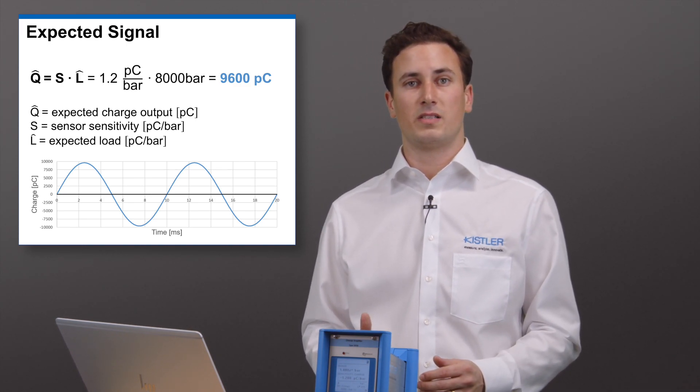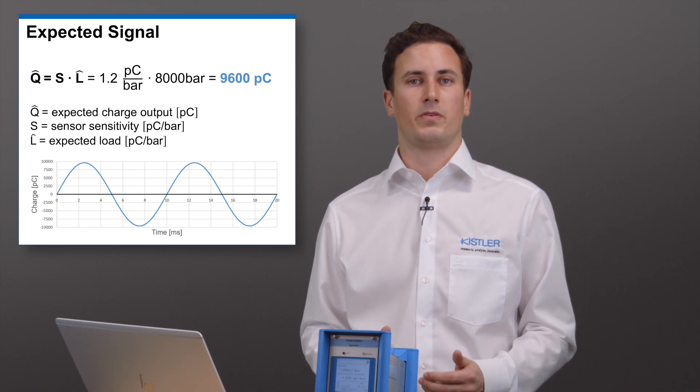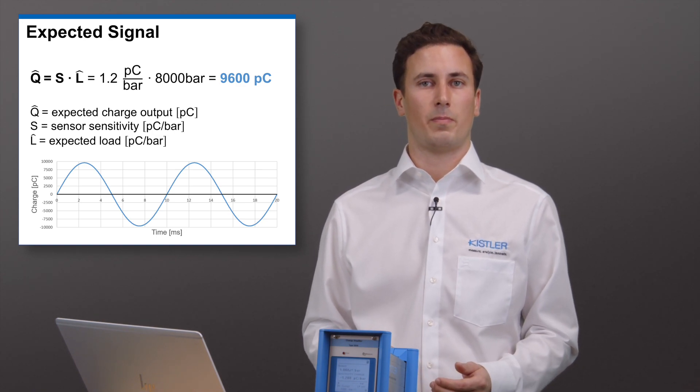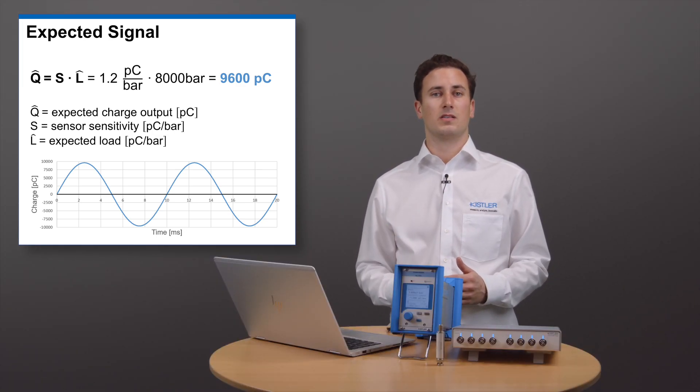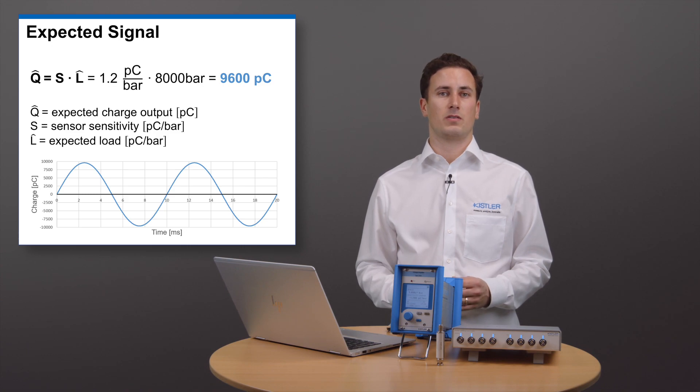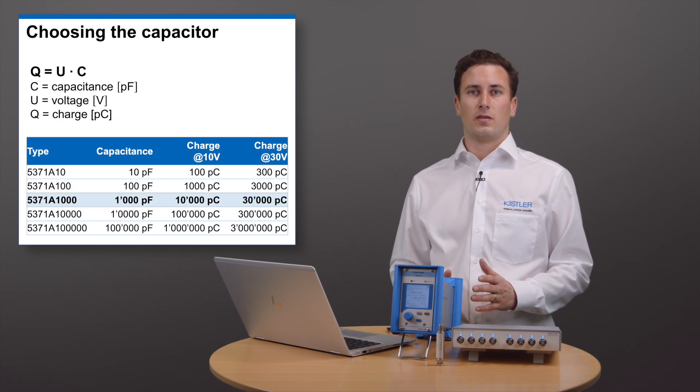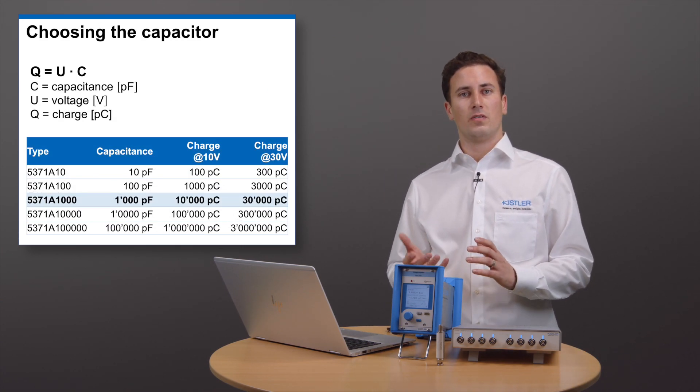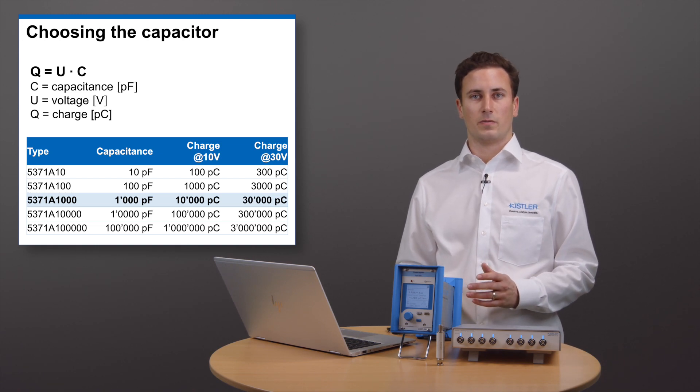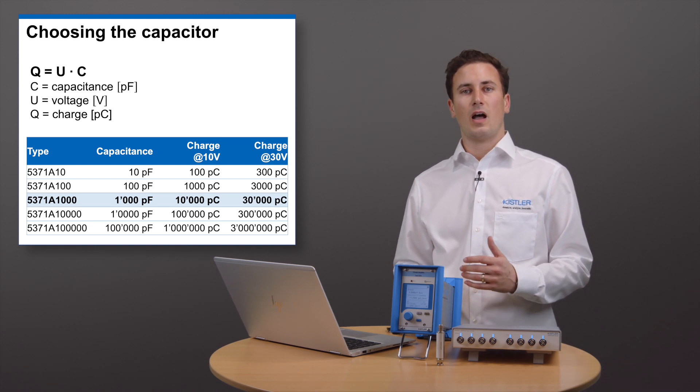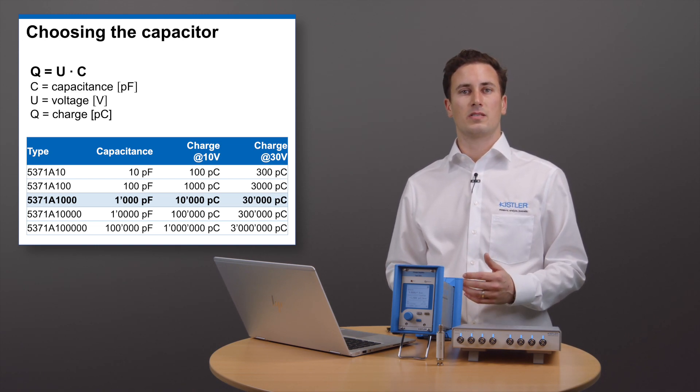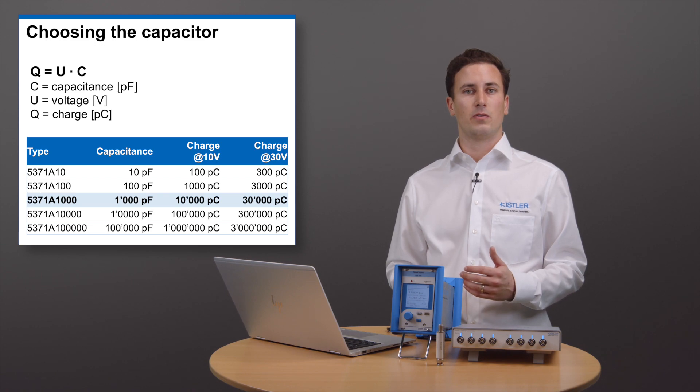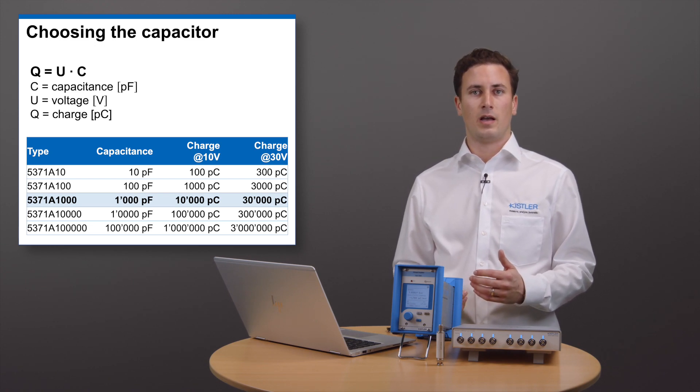My 6213B provides 1.2 picocoulomb per bar. Therefore, I expect roughly 9600 picocoulomb. Our reference capacitor will convert a voltage signal to a charge signal.